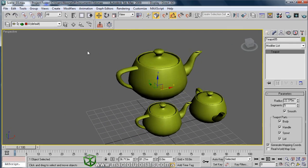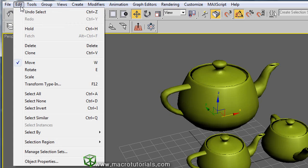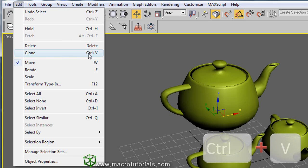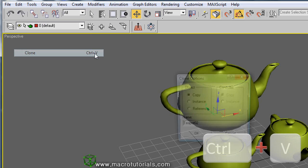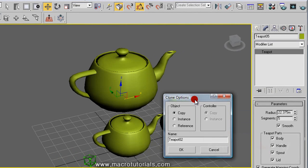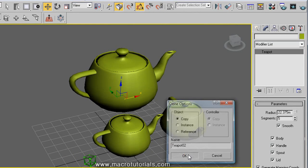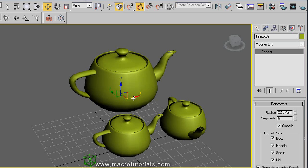If you click on the edit menu and select the clone tool, or press Ctrl+V on the keyboard, you can bring up the clone window and copy the objects. But remember that the copies will appear in the same place as the original, so sometimes you may not notice.